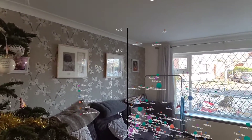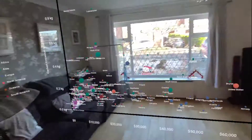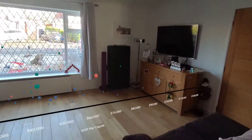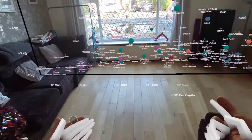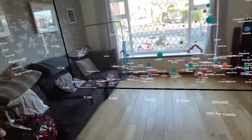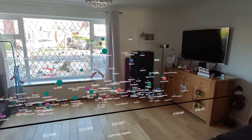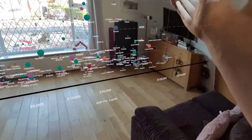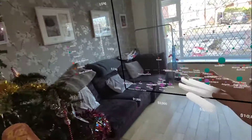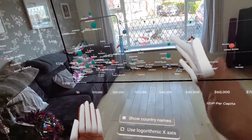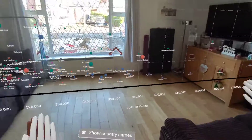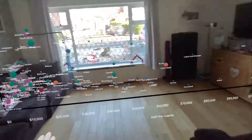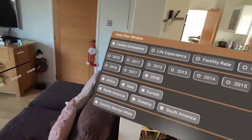I can do a few different things with this data. For example, I can hide the country names — toggle them on or off — or I can toggle the logarithmic x-axis scale so the data points are now spread out rather than bunched together. I can also show guidelines to see how the data points match up to the different axes, and the guidelines change based on whether it's a linear or logarithmic view.